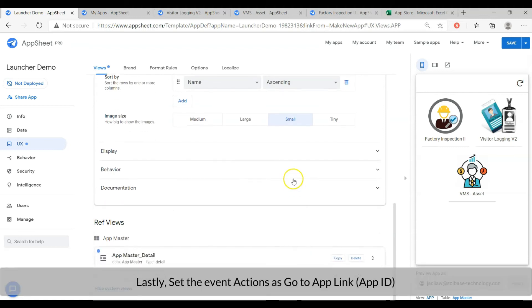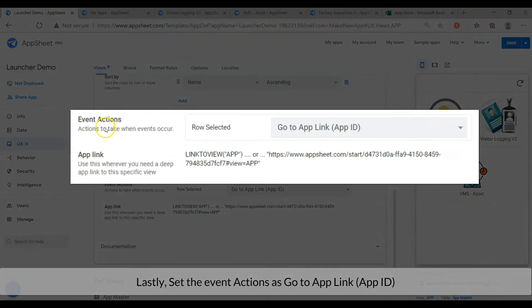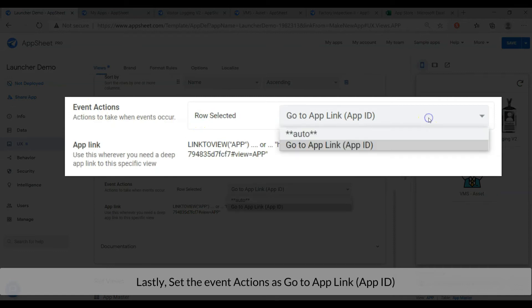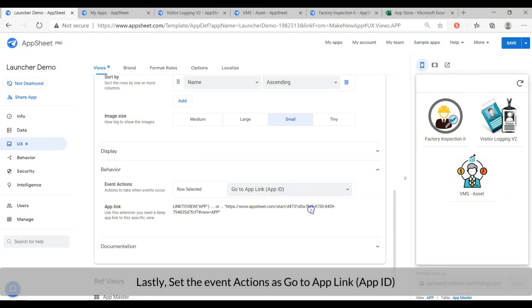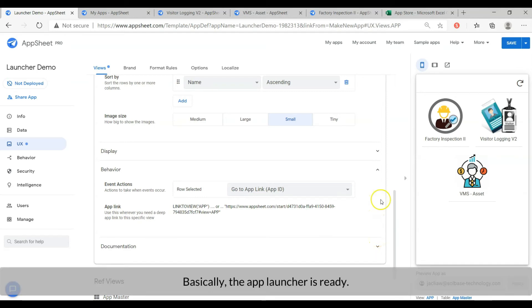Lastly, set the event actions as go to app link. Basically, the app launcher is ready.